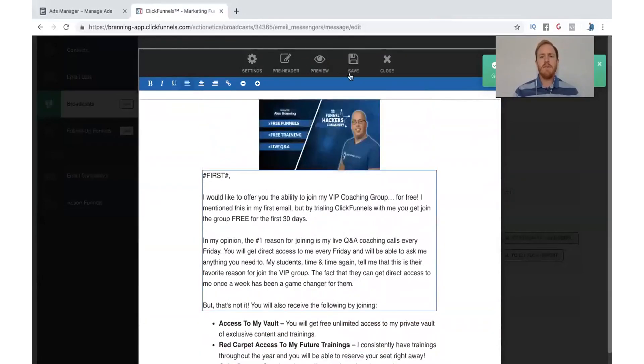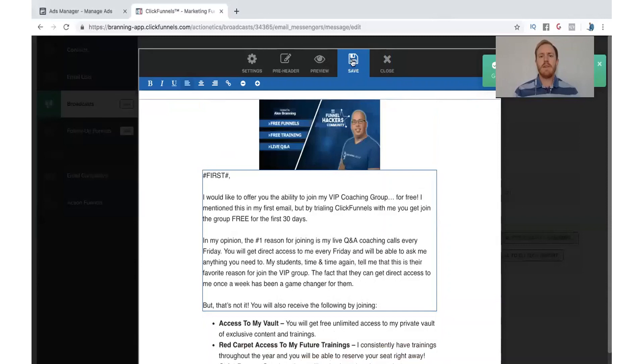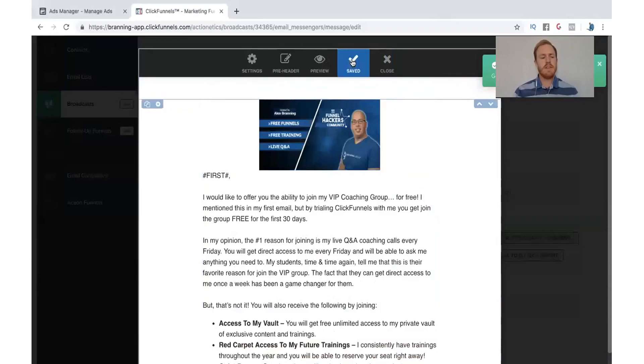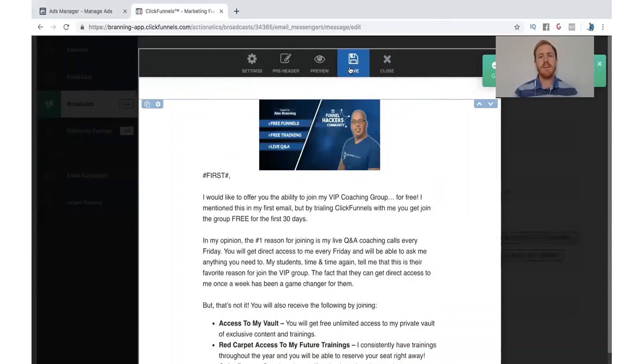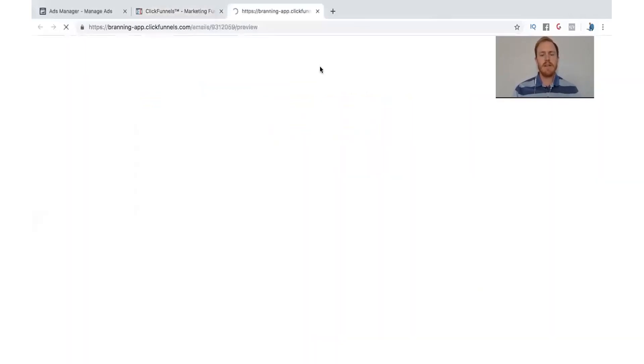Now, one thing that you want to make sure you do is click Save. Unfortunately, ClickFunnels will allow you to close this without saving. So I would always click Save. Make sure you click Save lots of times. Make sure that you even just do that twice before. Anytime before you hit Close, you want to hit Save.